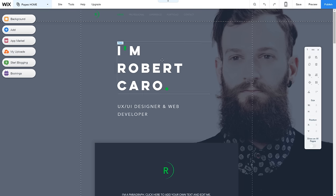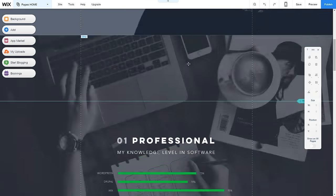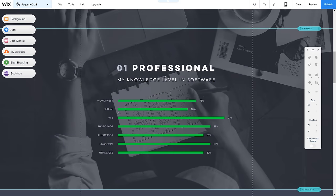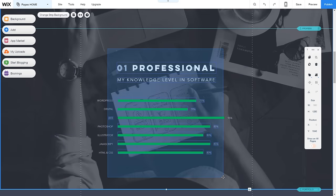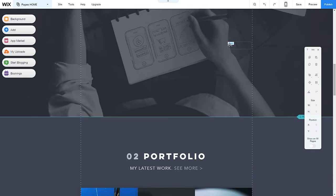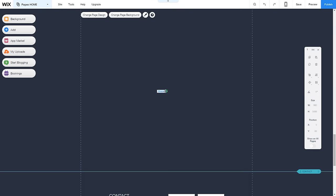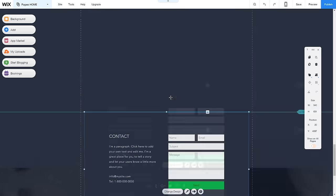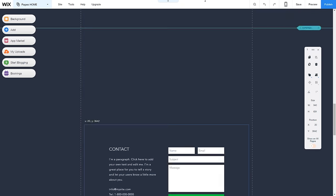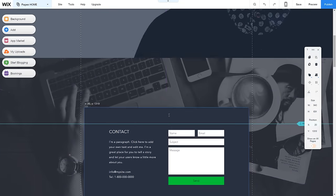Once in the editor, I can start customizing. Things I don't want I just click and press Delete on my keyboard — it's that simple. I don't want those elements, so I'll delete them. The contact section I want to keep — I'll drag it up, and by holding Shift while dragging it keeps the same orientation so it can only move up and down, not left and right. It's a technique similar to Photoshop.